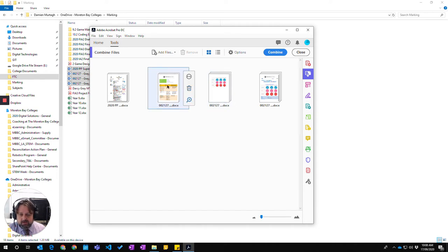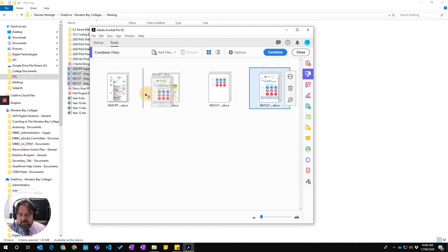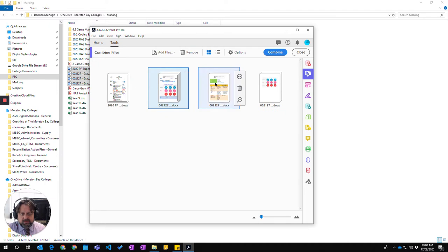Once this is opened up, you can rearrange the documents and say that you want them in a different order and give you the end order that you want. When you're happy, you go combine.